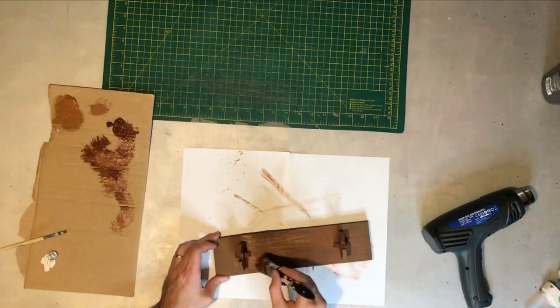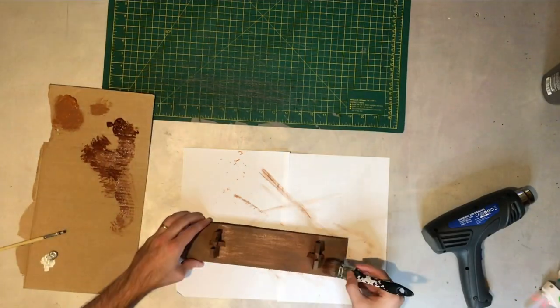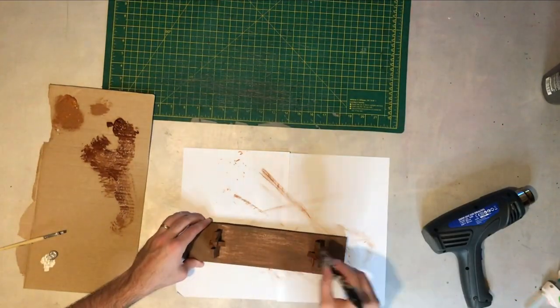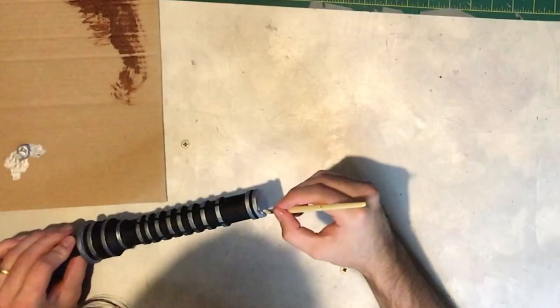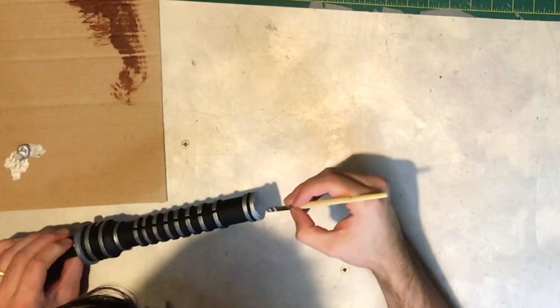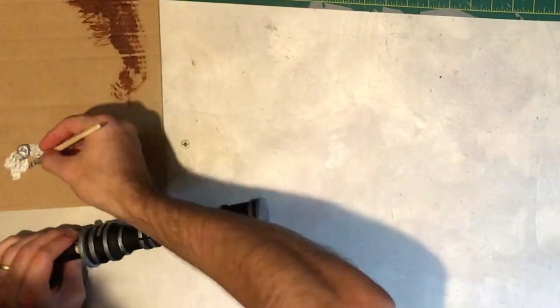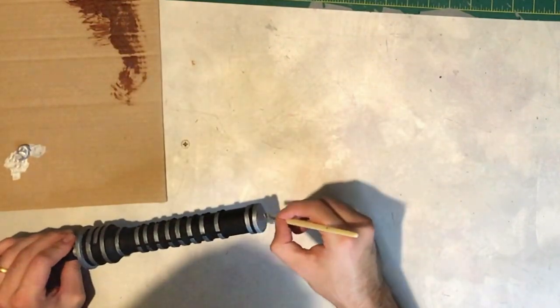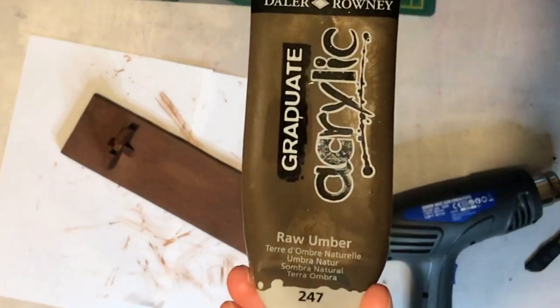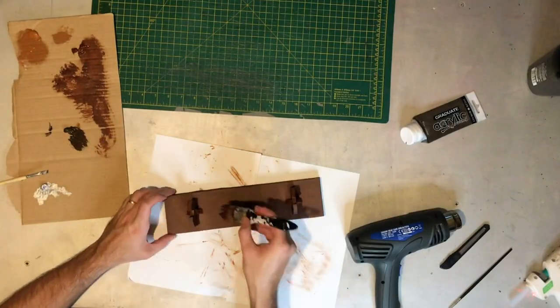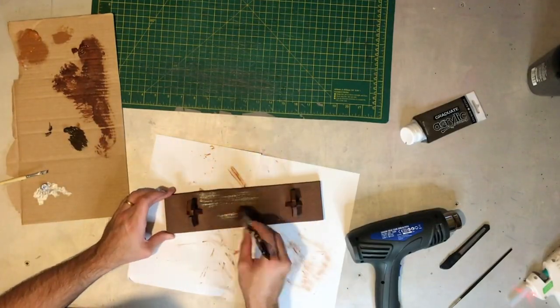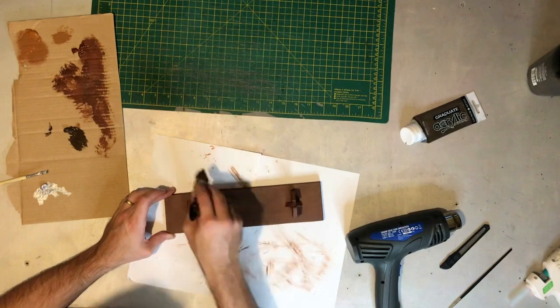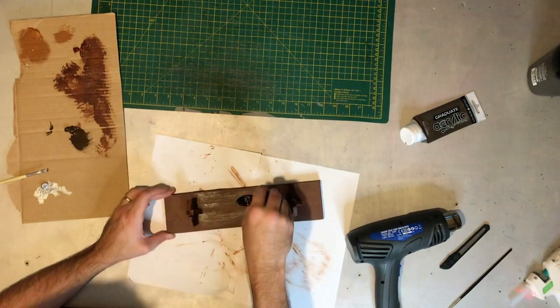While that is drying use some burnt umber now to go over that stand. Not going for full coverage again. I want the brush strokes to show through because they're going to look like wood grain. And then while that's drying add a second coat of the silver. Back to the stand using some raw umber now. Gradually getting darker and darker. Again not going for full coverage. We want a wood grain effect on this.